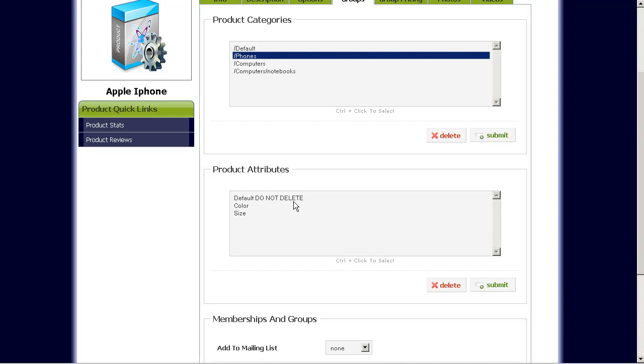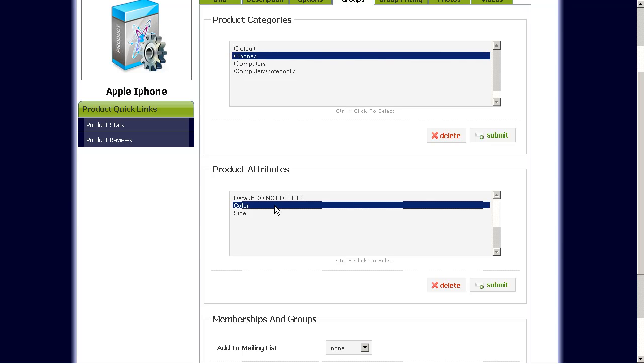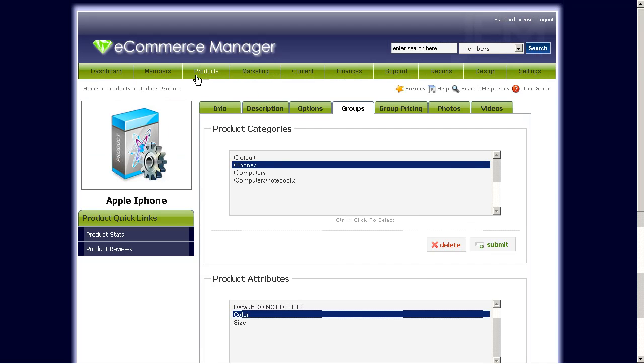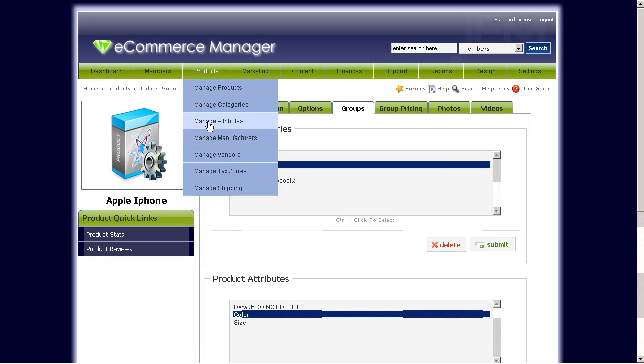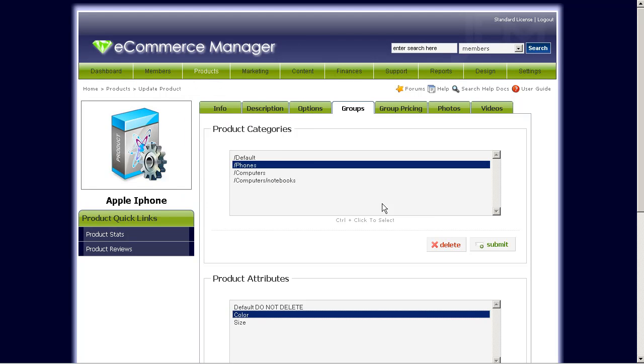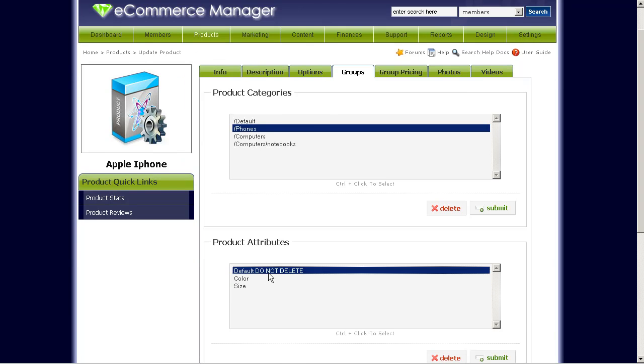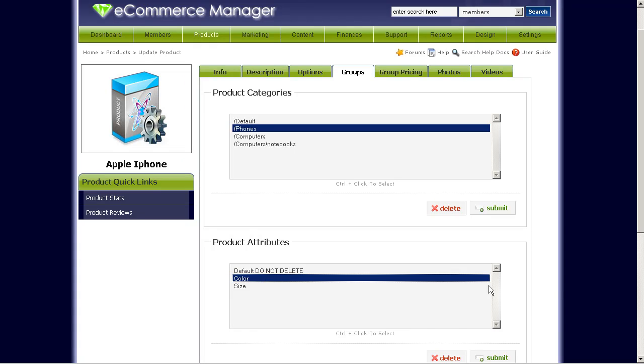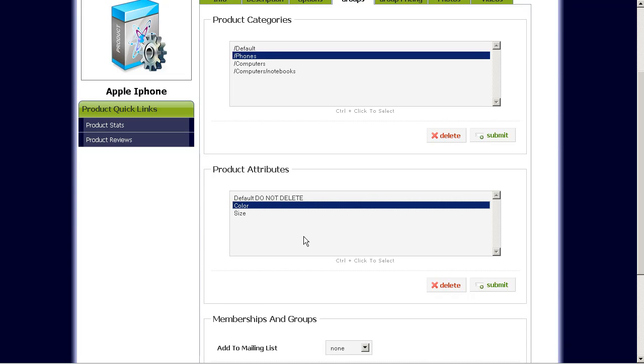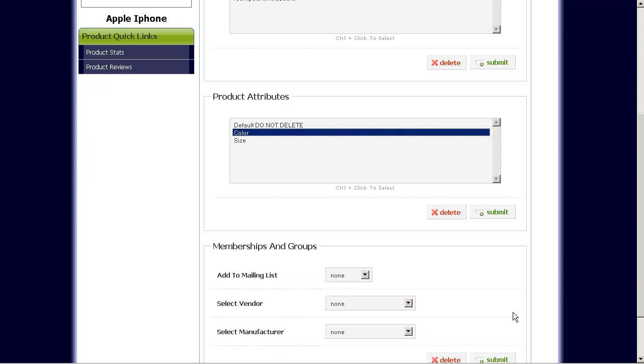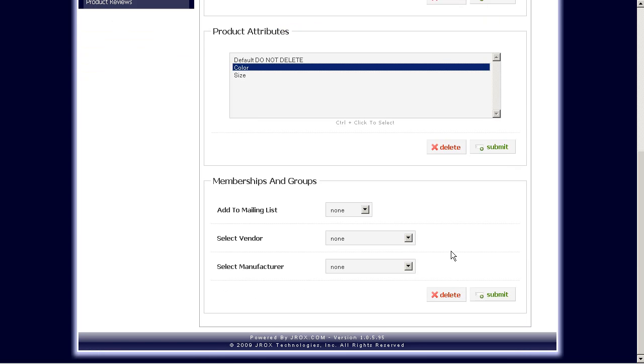Product attributes. Attributes are pretty much just the options for the product. For example, for an iPhone, if you want to sell them in different colors, you can create an attribute in the manage attributes area for color and size or whatever. In the meantime, we'll just select this color attribute here. So it'll show up on the sample product later.